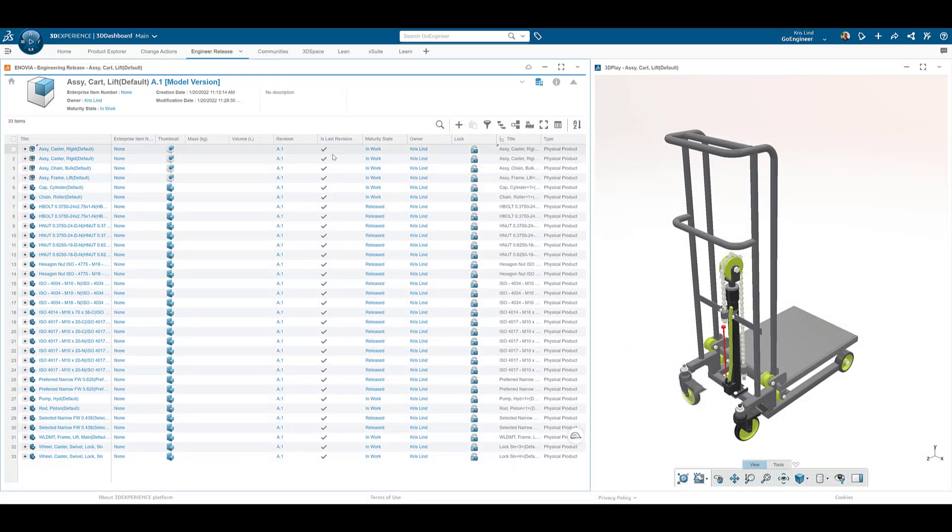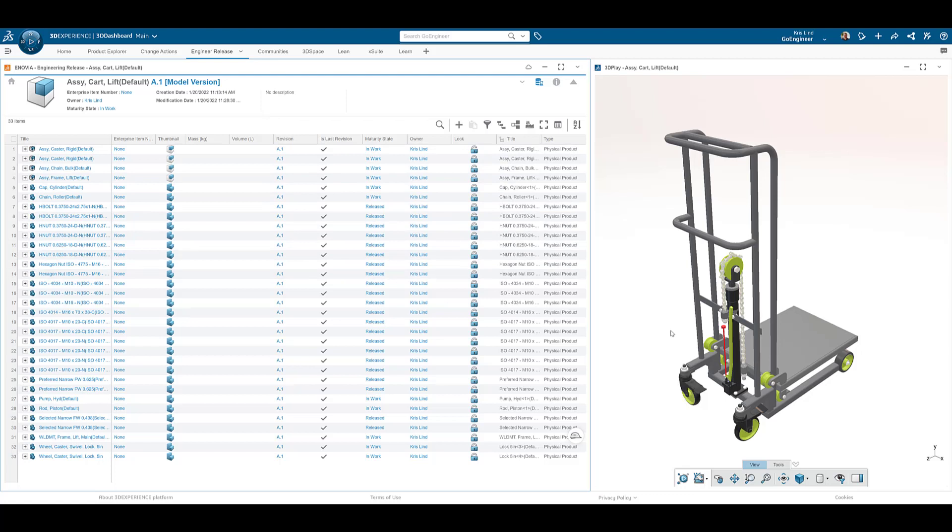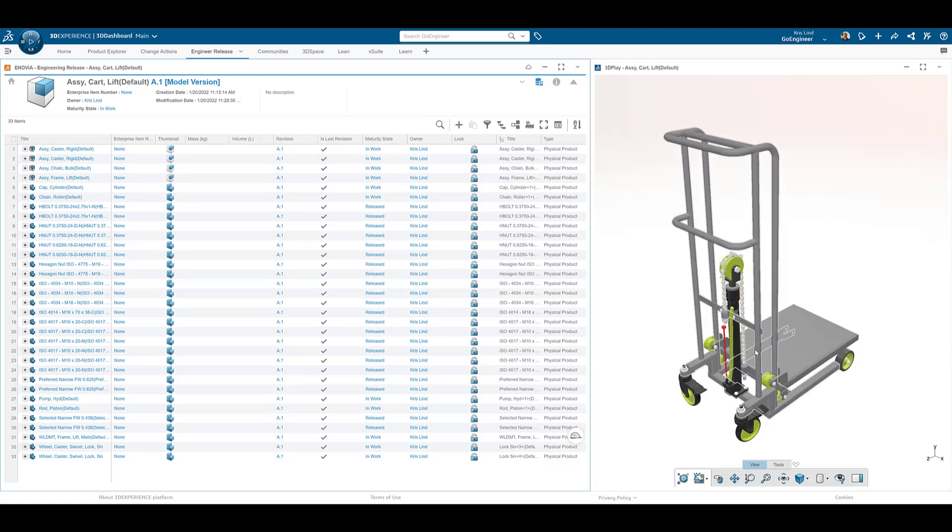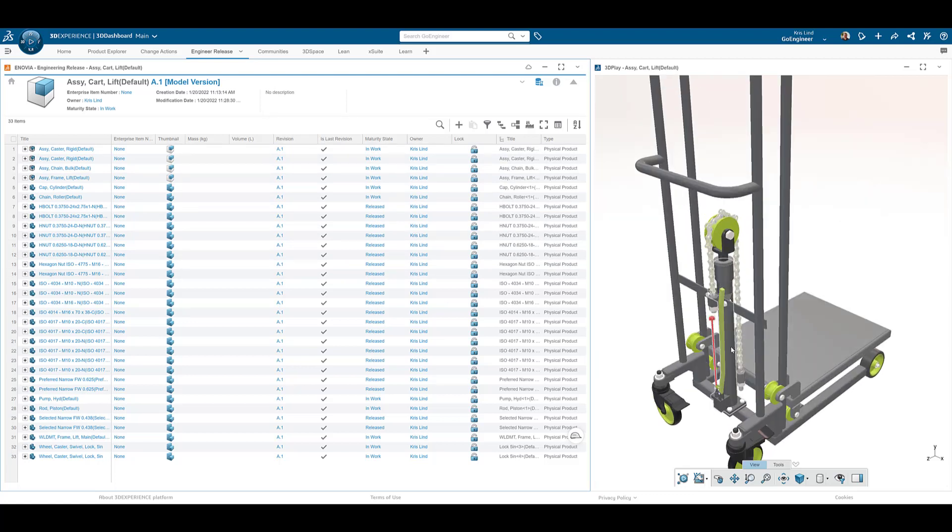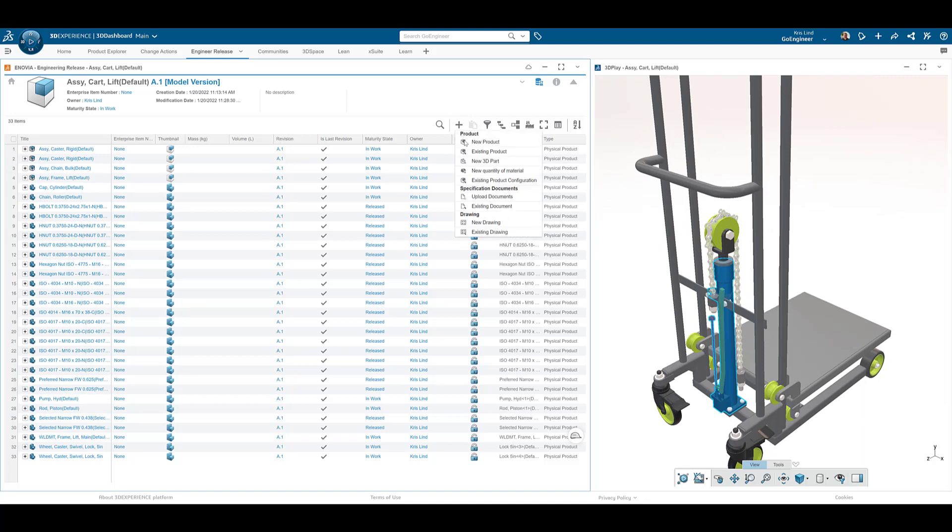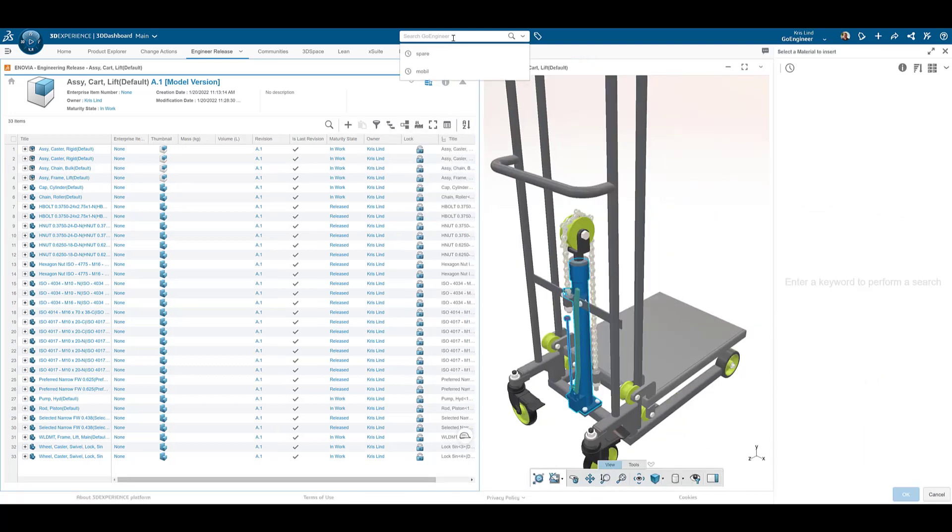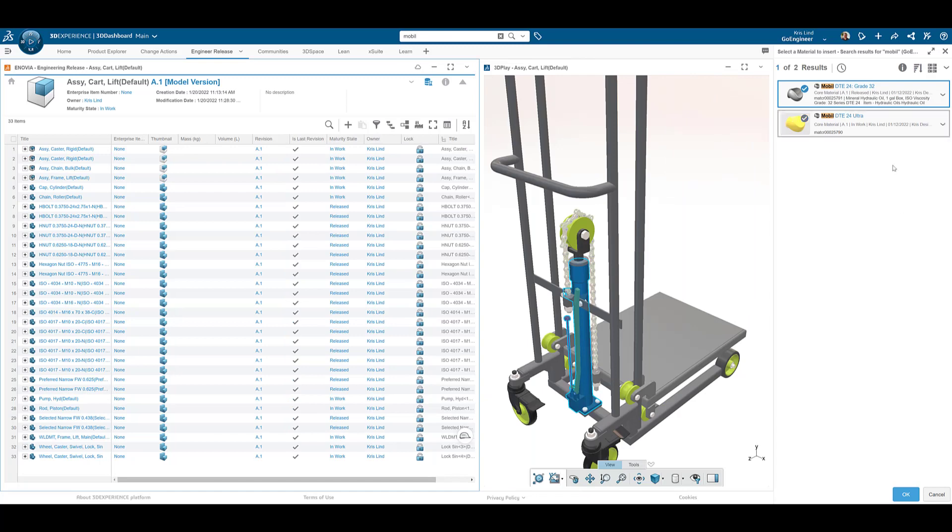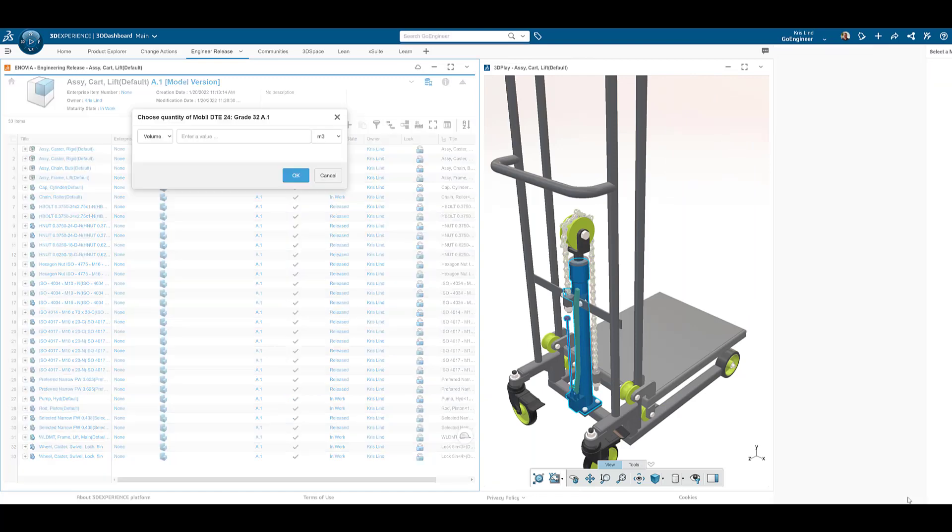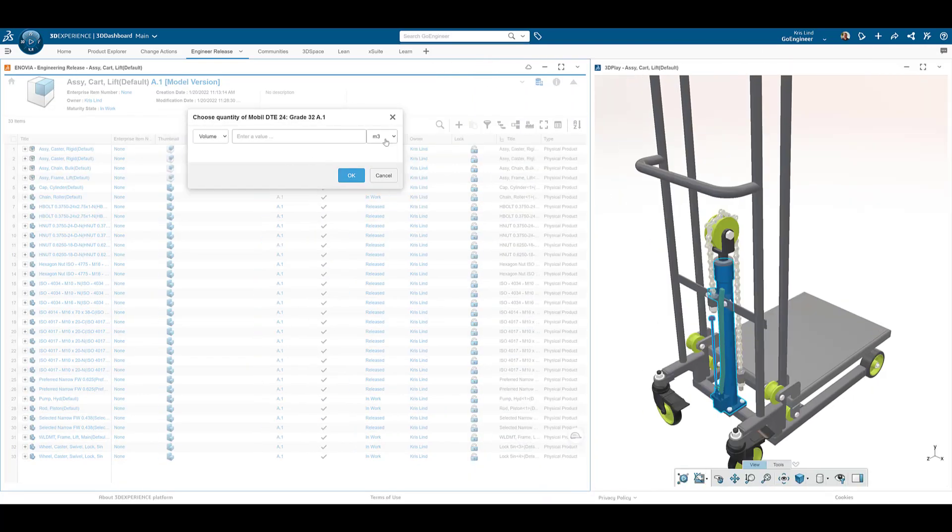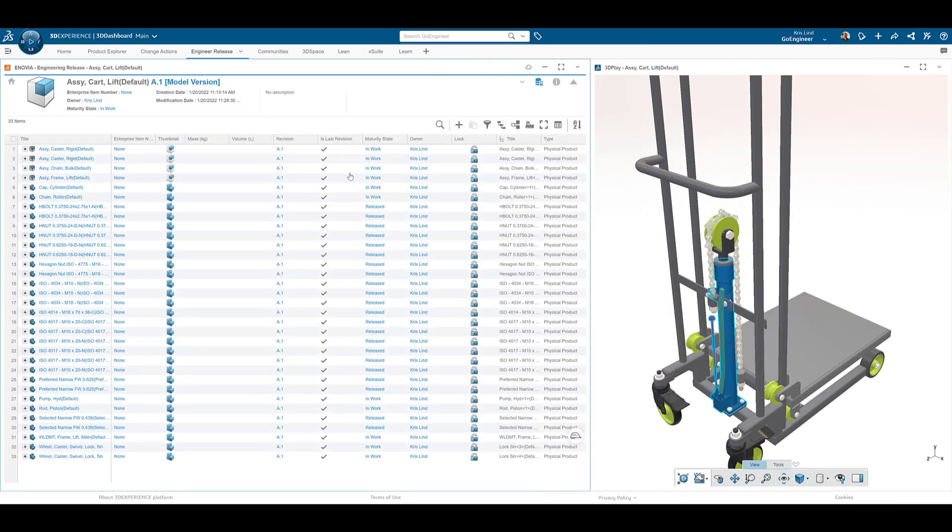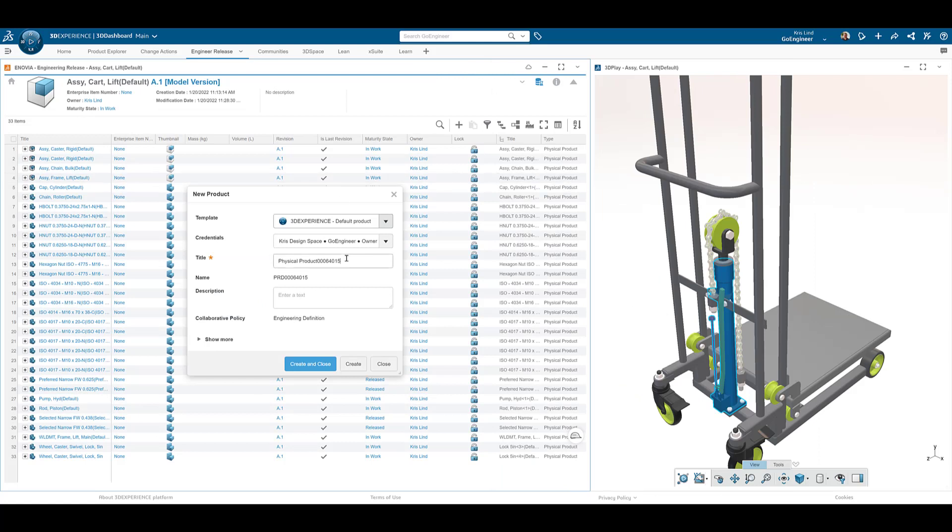Occasionally we need to add items to our assembly structure but don't have a need to model them. Our hydraulic lifting cylinder will need to be filled with oil at assembly. A new material is selected to be added, the pre-configured material is easily searched for, and added with the required quantity. An item is then created to house the material within our assembly.